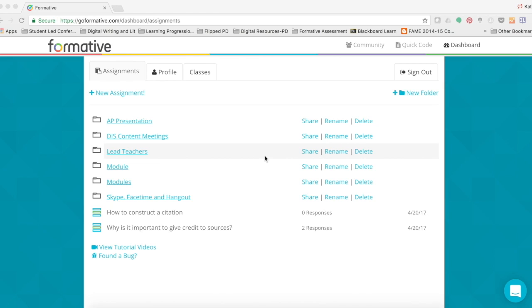In this module, we are going to discuss how to assign a formative assessment that you have created through GoFormative to only classes that you've created.